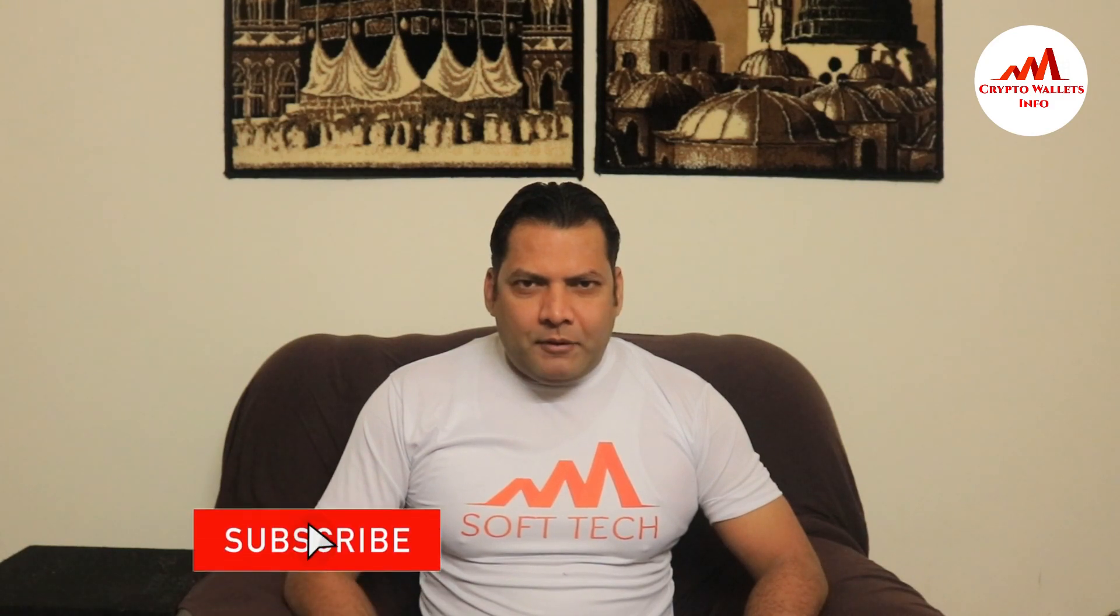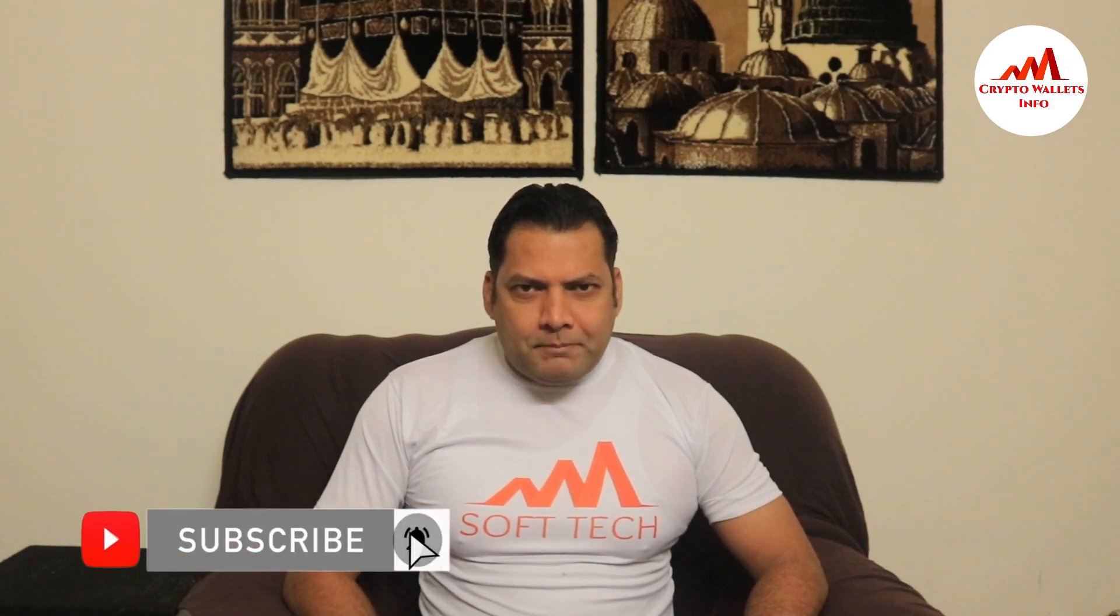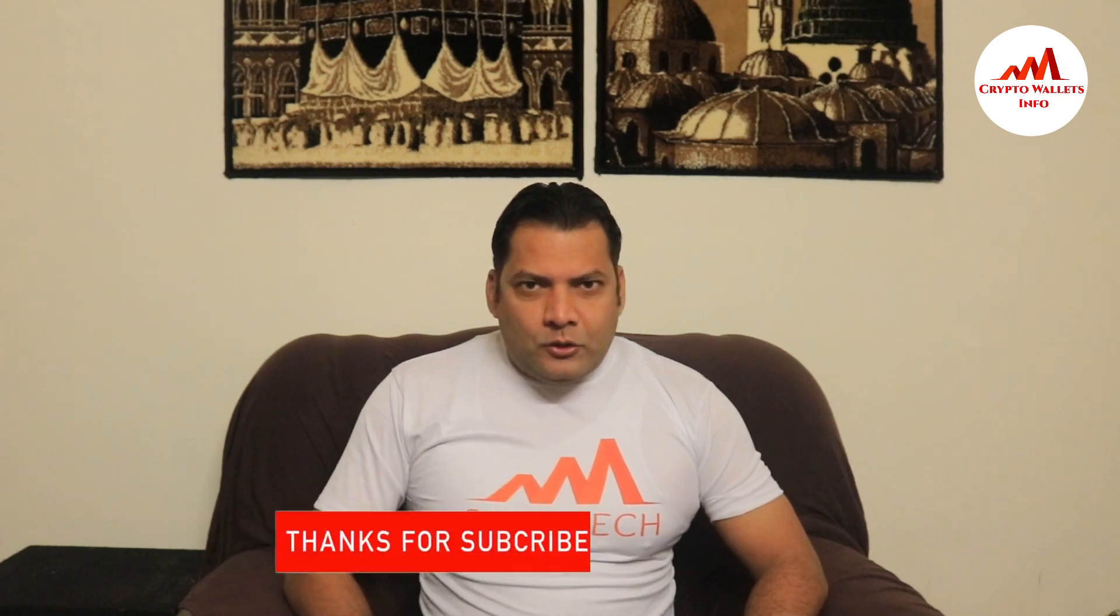If you want to get more information about cryptocurrency, you must watch this video till the end and also subscribe to my channel, like my video, share with your friends, and press the bell icon button because this is a necessity for you.